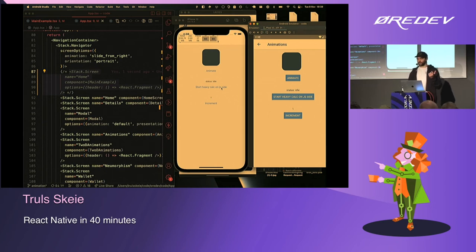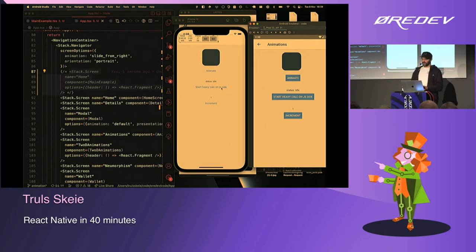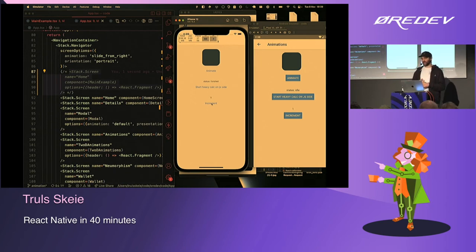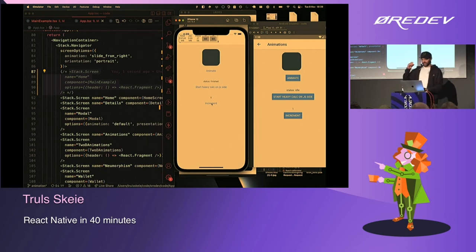I'm going to showcase a counter with a very dumb function in JavaScript that takes a number as an argument and tries to increment by one until it hits that number. The reason is that I want to block the JavaScript thread to showcase what happens with the React Native app when you do so.